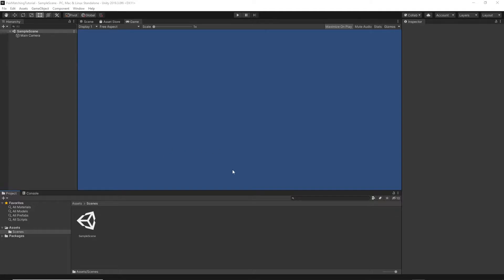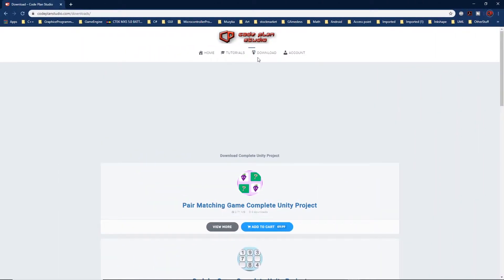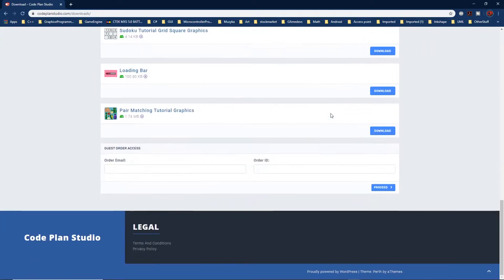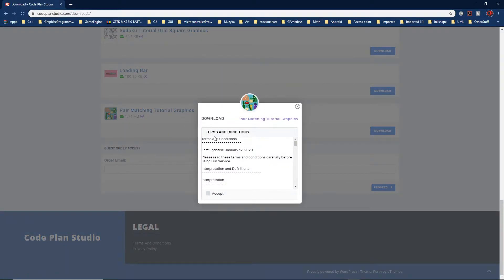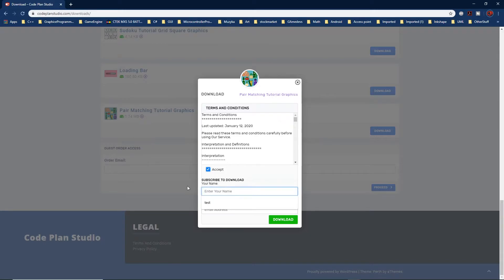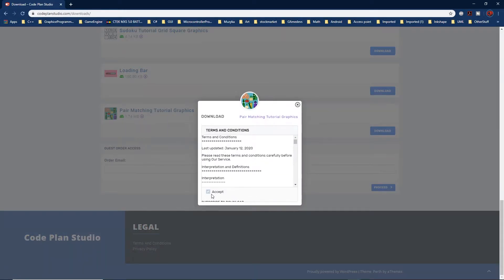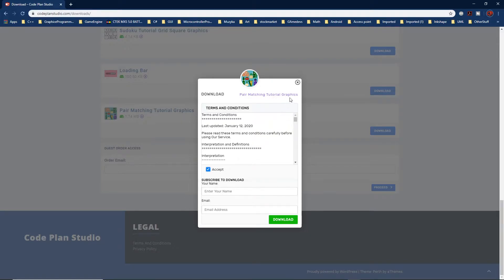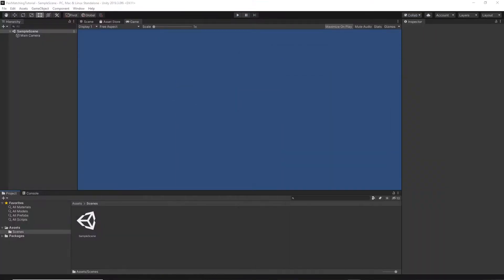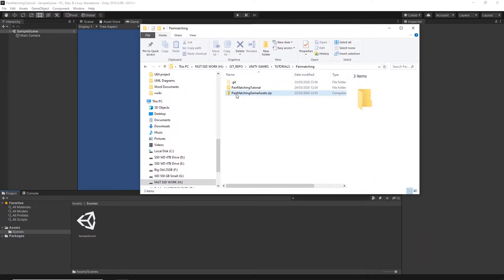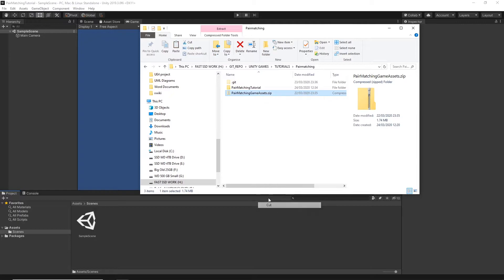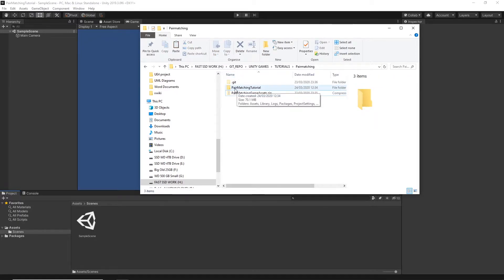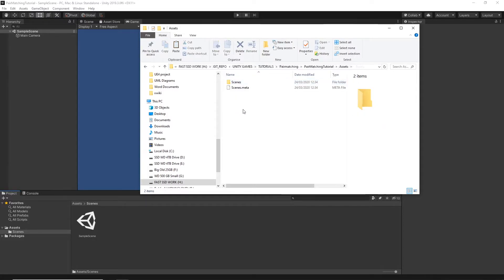The link to download the game assets is in the comments below this video. You can also go directly to my website — once you're there, go to the download section and you'll find the Power Matching tutorial graphics. Hit download, accept the terms and conditions, leave your name and email address, and the link will be sent directly to your email. Once you download the game assets, you should have the Power Matching game asset zip file. Cut the zip file, go to your project directory, open the assets folder, and paste it there.